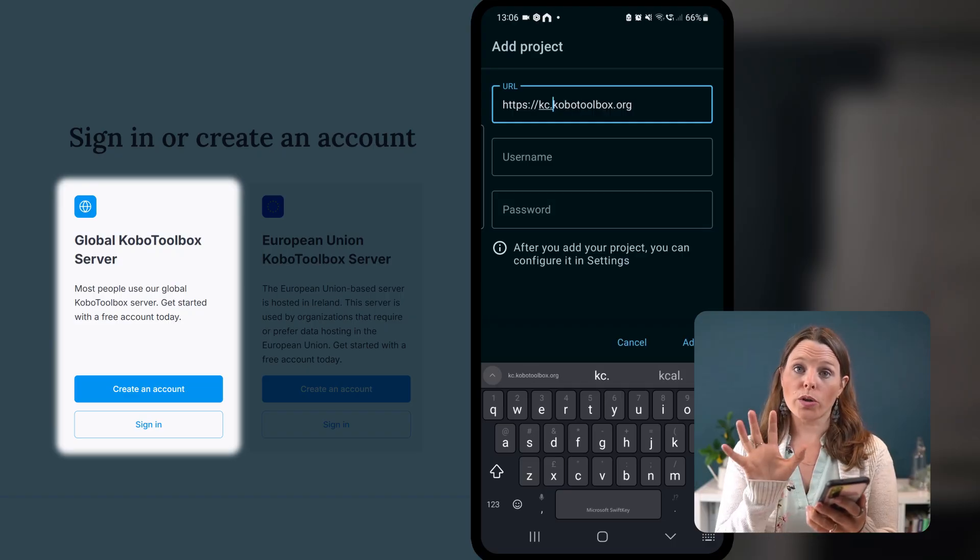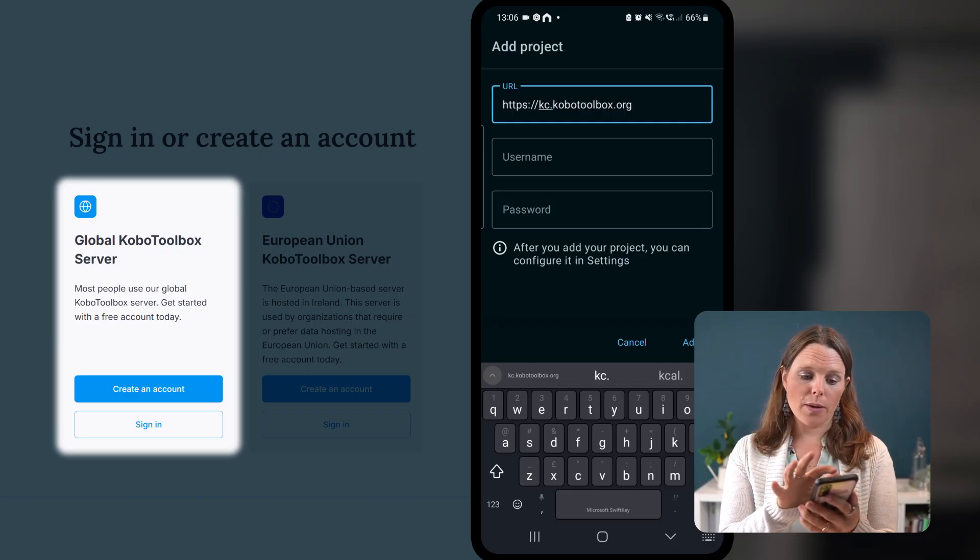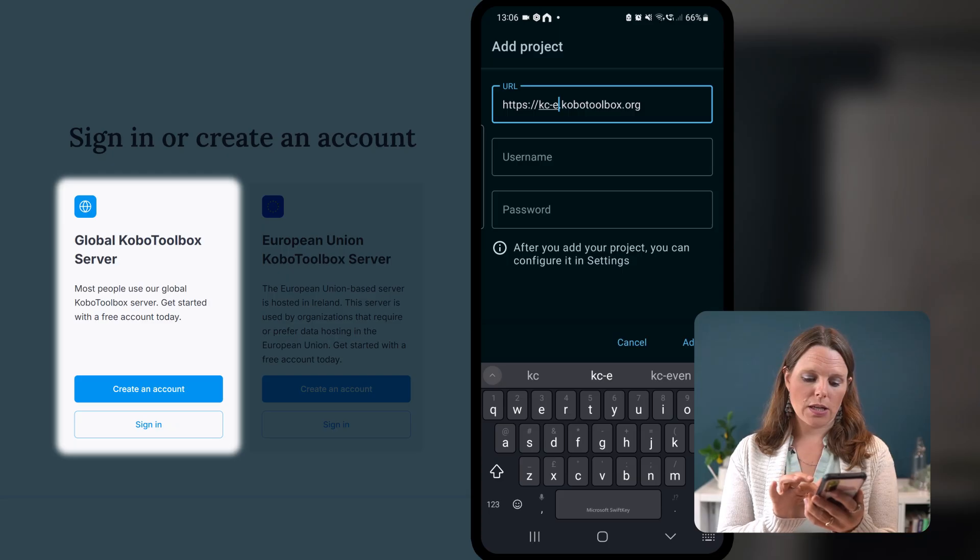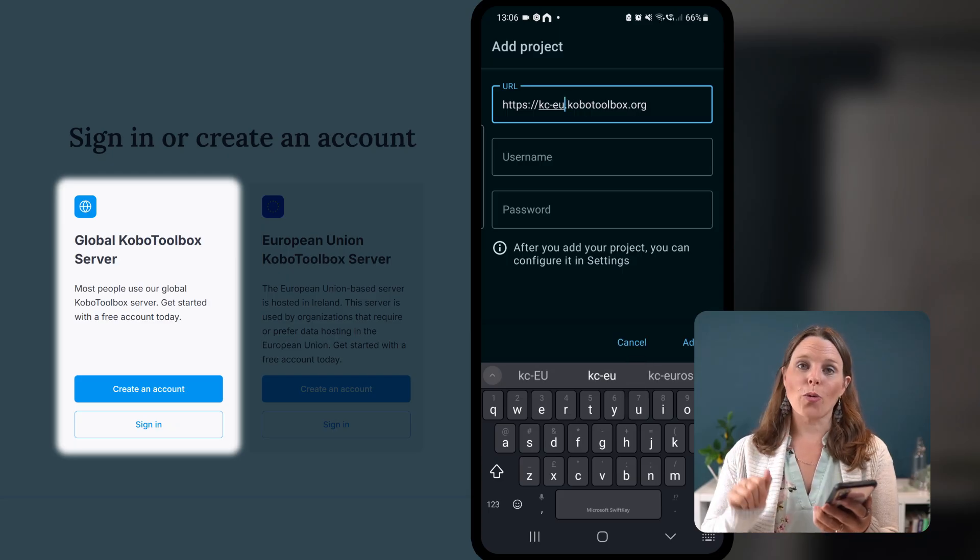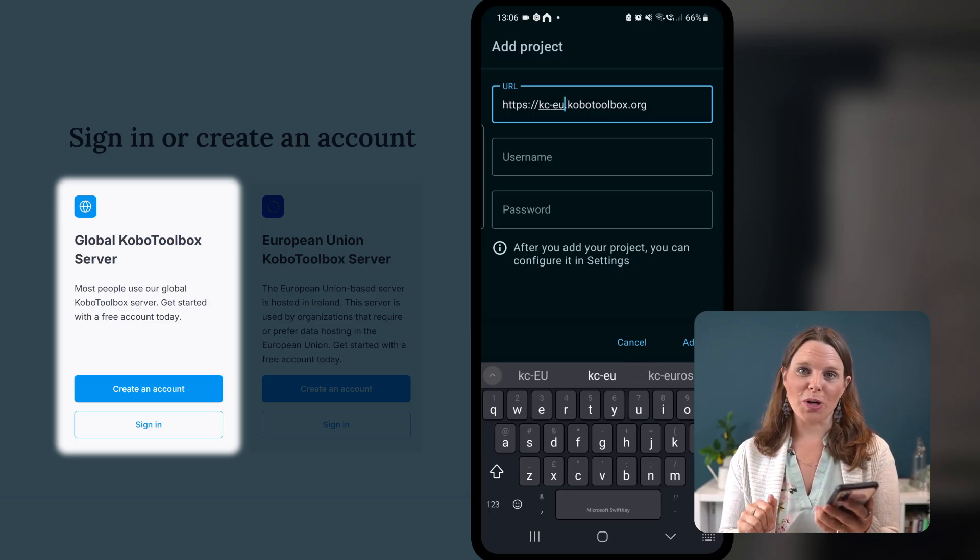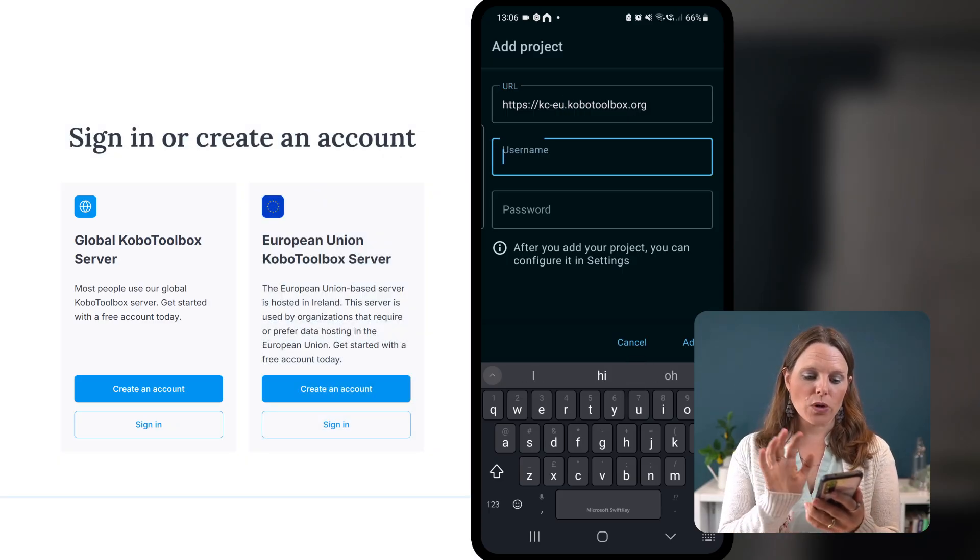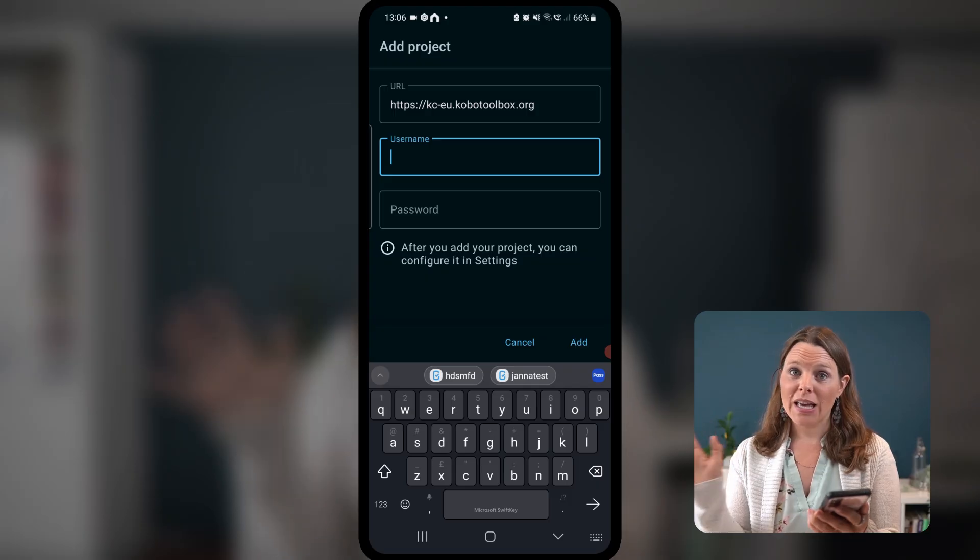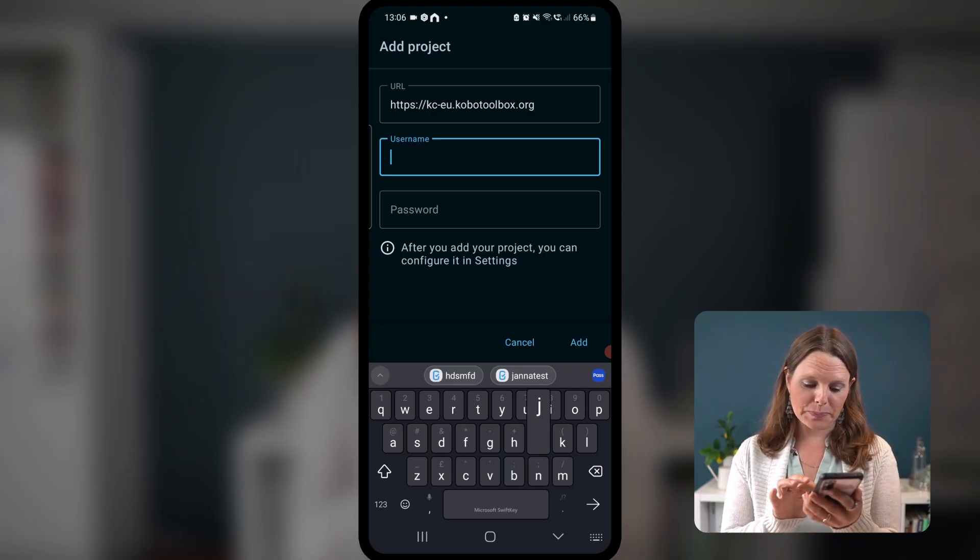That's the whole URL. But if EU, kc-eu.kobotoolbox.org. Now, once you've done that, put in the username and password that you set up in step one.